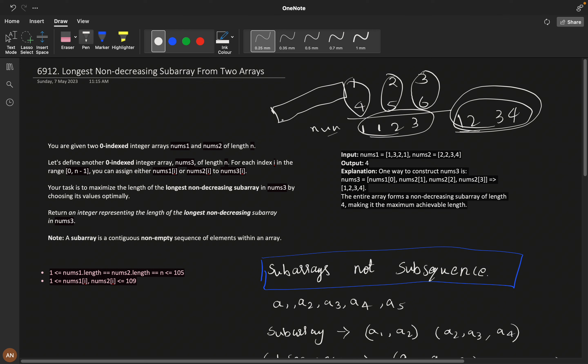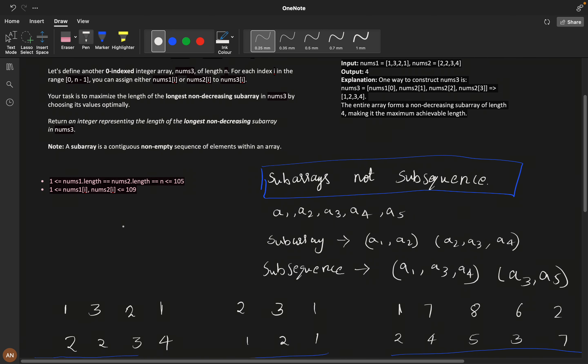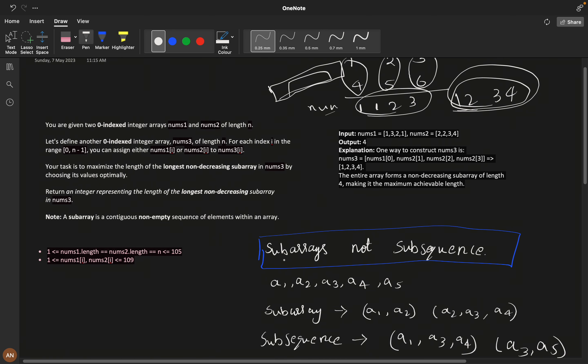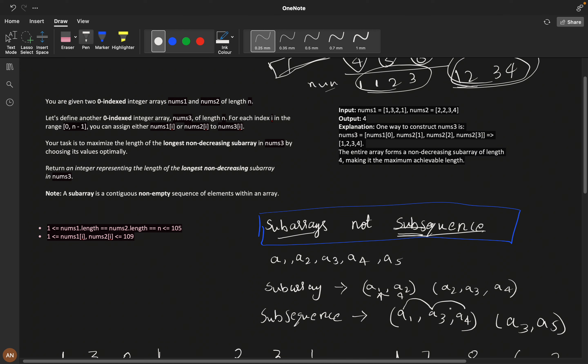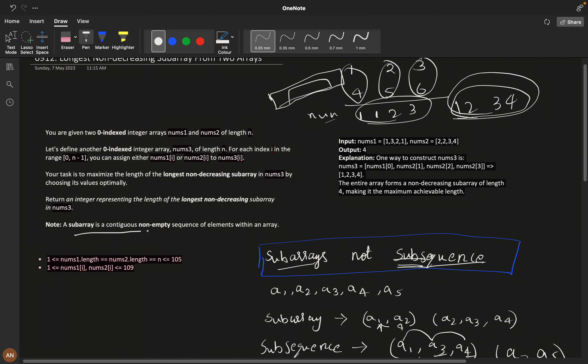First, we need to understand the difference between a subarray and a subsequence. A subarray is continuous — like a1,a2 or a2,a3,a4. A subsequence is discontinuous but occurs in order — like a1,a3,a4 or a3,a5. In this question, we are asking about subarray, not subsequence.